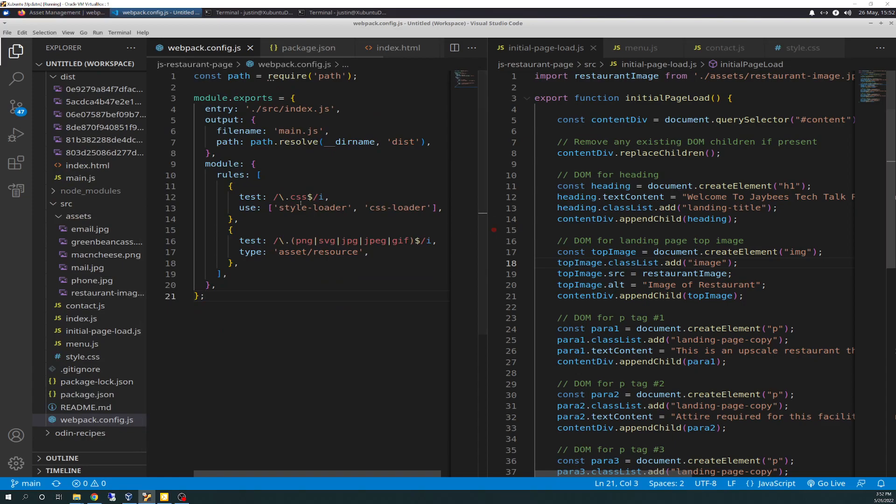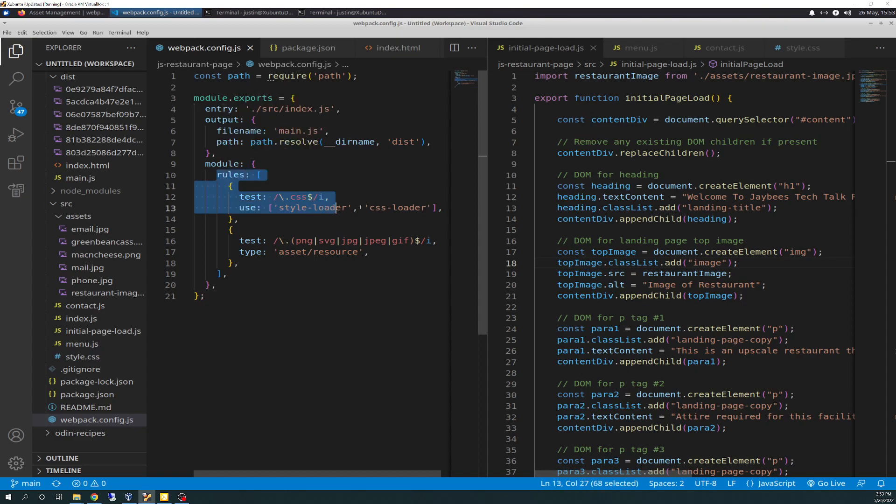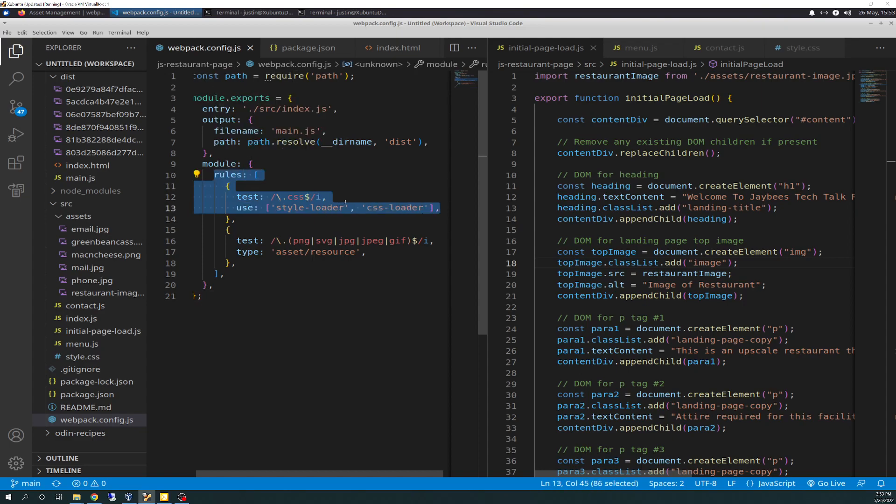And then also what you need to do is you need to add, and this is in the documentation I just showed you. I don't want to keep going back and forth and make a long video because you guys can read through it. But you add a rule set for test and use for anything.css. Use the style loader first and then CSS loader second in that order. And then once you have to type that in. That will not be put in there automatically by installs or command line. You have to go in here and put that in yourself.